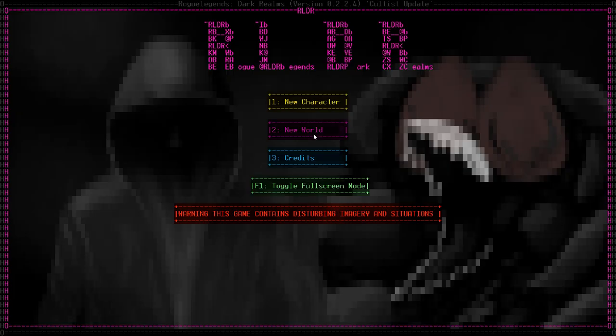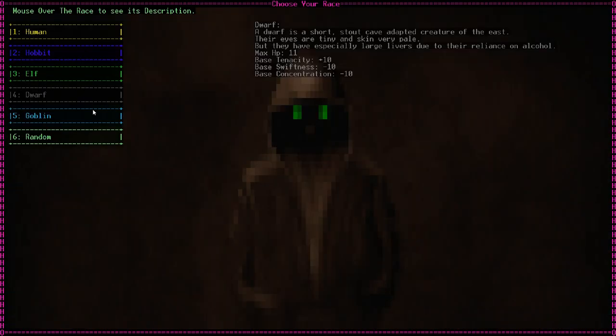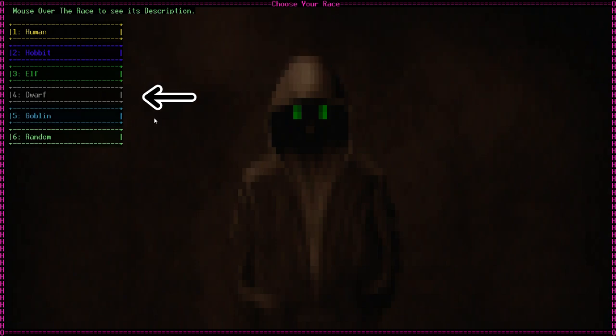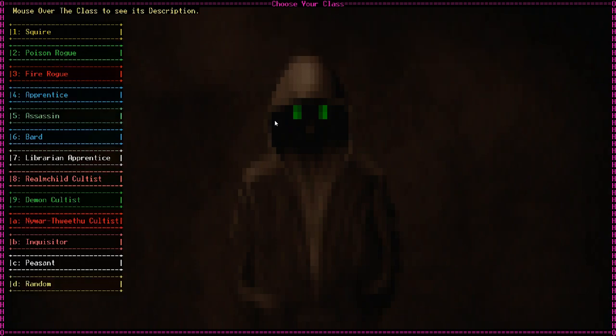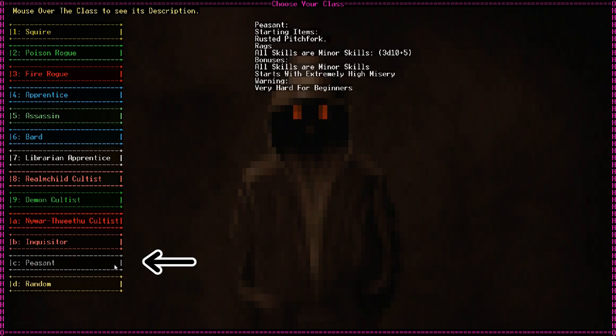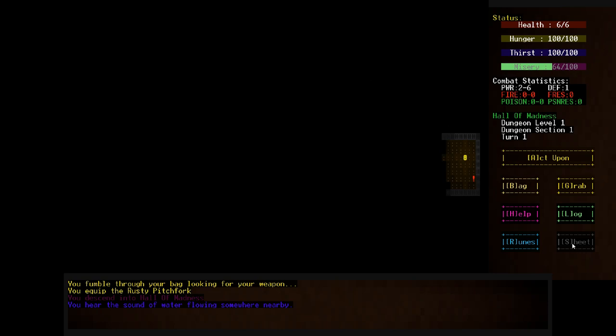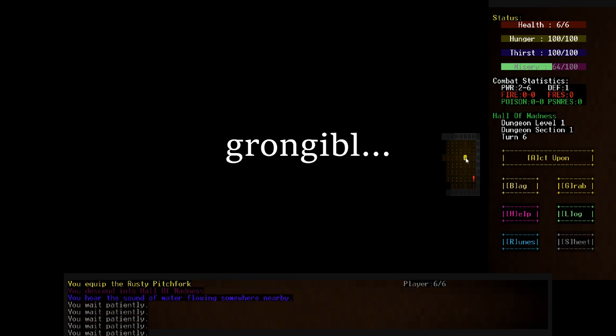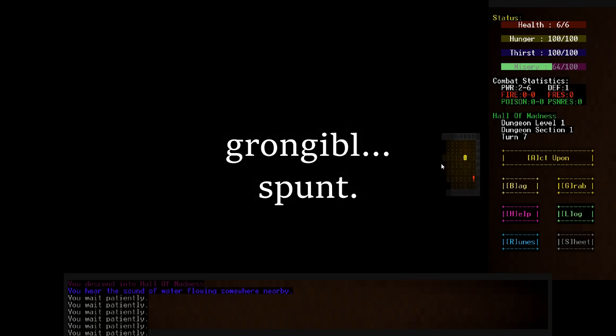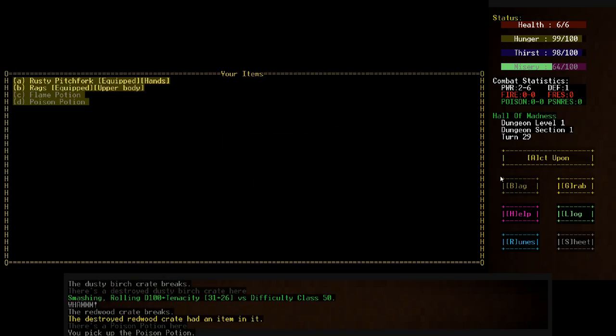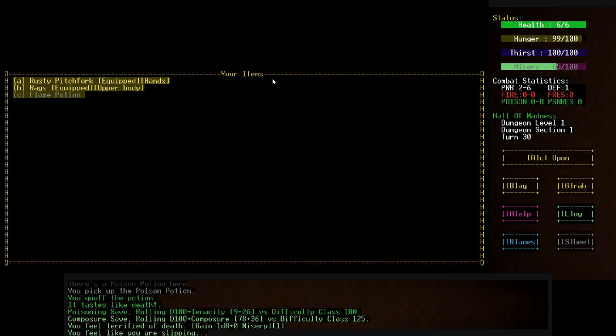Firstly, we must build our hero. Starting with race, we're given the choice of human, hobbit, elf, dwarf, and the correct choice. Then we choose a class, and I of course take peasant, as I don't really feel qualified to take anything else. And here we are, this happy little face is us, the goblin peasant of yore that I shall christen Grongable Spunt. We begin by finding a poison potion and a flame potion, and naturally, to prove my mettle, I drink both. And that's the end of Grongable Spunt.